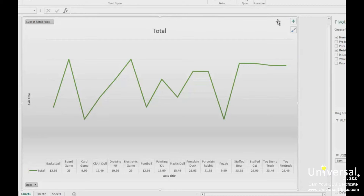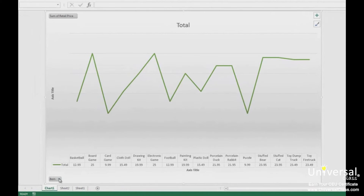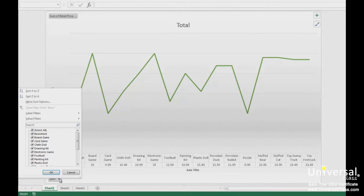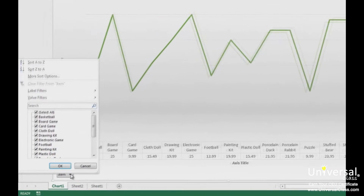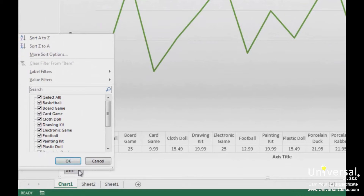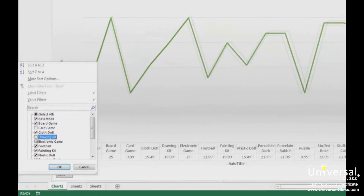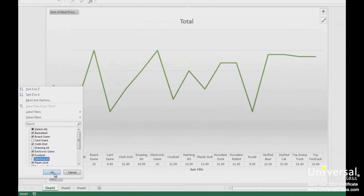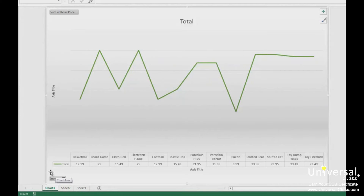Filtering data on pivot charts is almost just the same as filtering data in pivot tables. Our pivot chart currently shows all of the items we've listed, but we might not want all of those items shown in our chart. To filter the data and determine what items are displayed, click the item button in the lower left corner. You can see checkmarks beside all of our items. Uncheck the items that you do not want to appear in the chart, then click OK. As you can see, some items have been filtered out of our chart.